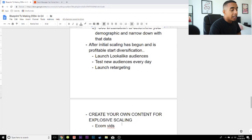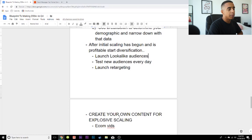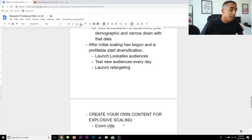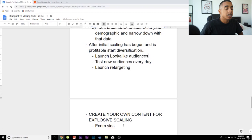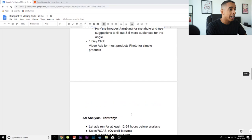If you can create your own content, you're much more likely to scale explosively. One of my students was doing about $100K a month on a product, but when they made their own video through a production service, nobody else could copy their content — they had the best video out there for that product. They ended up making about a million dollars on that product in about six and a half weeks. That is what it takes once you find a winner — get your own creative assets handled so nobody can just come in and steal your product right away.